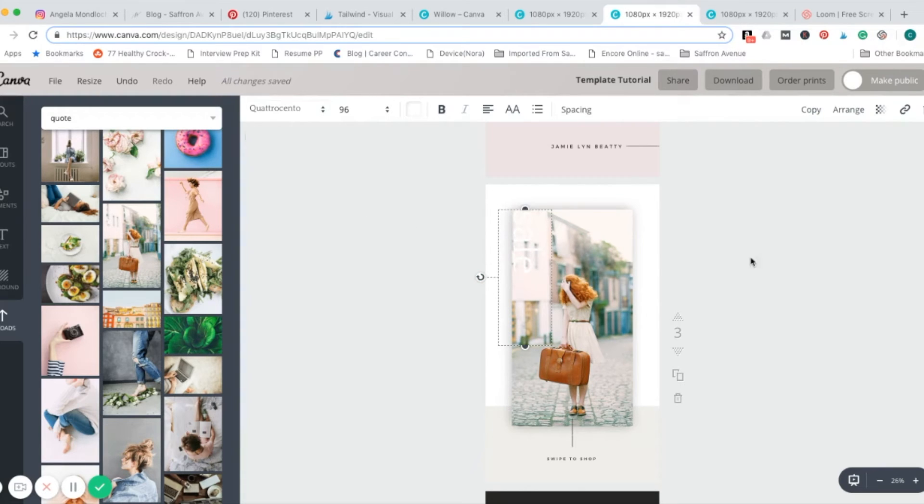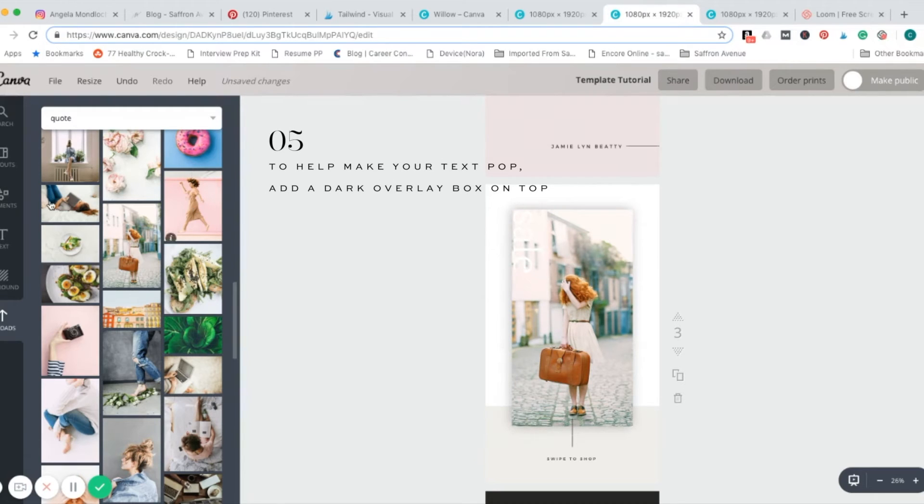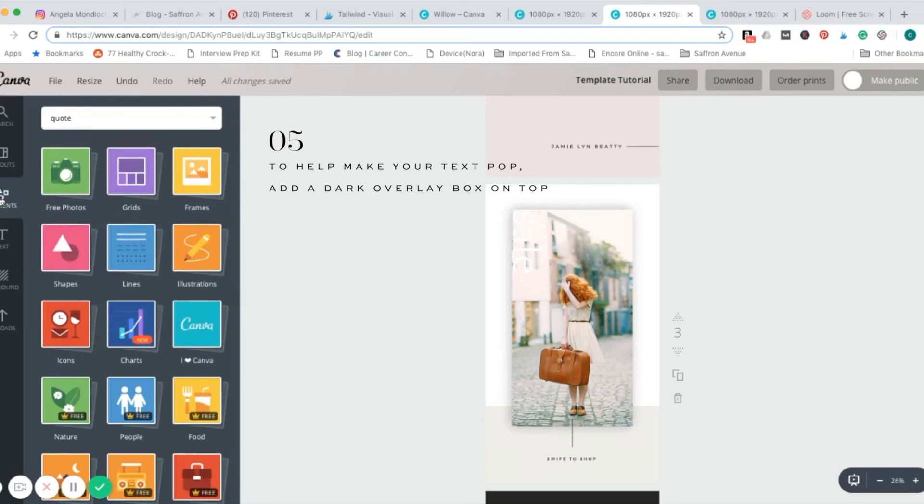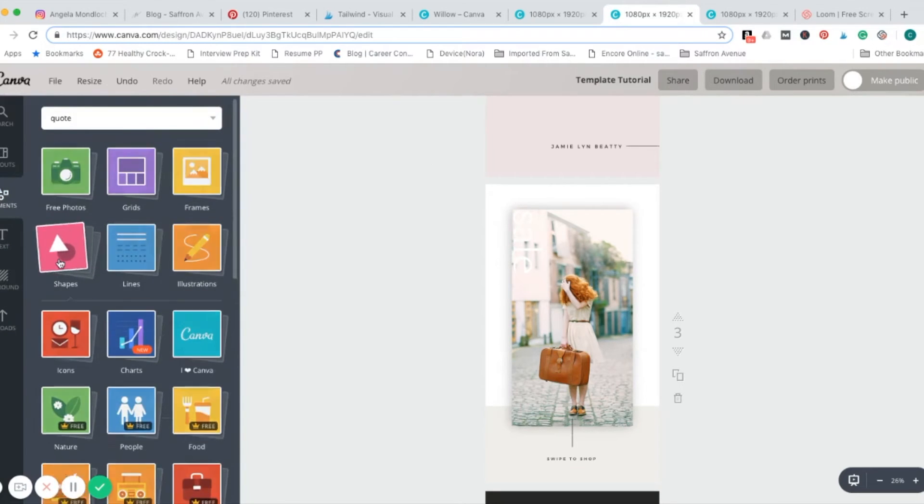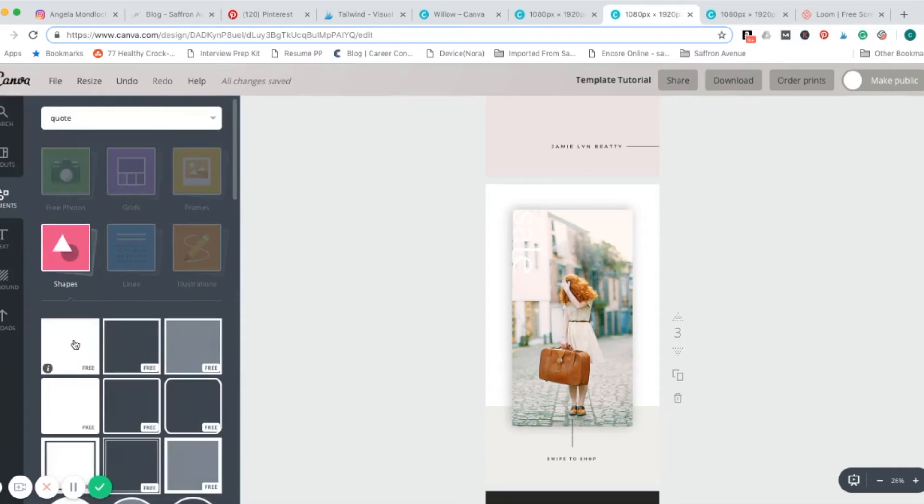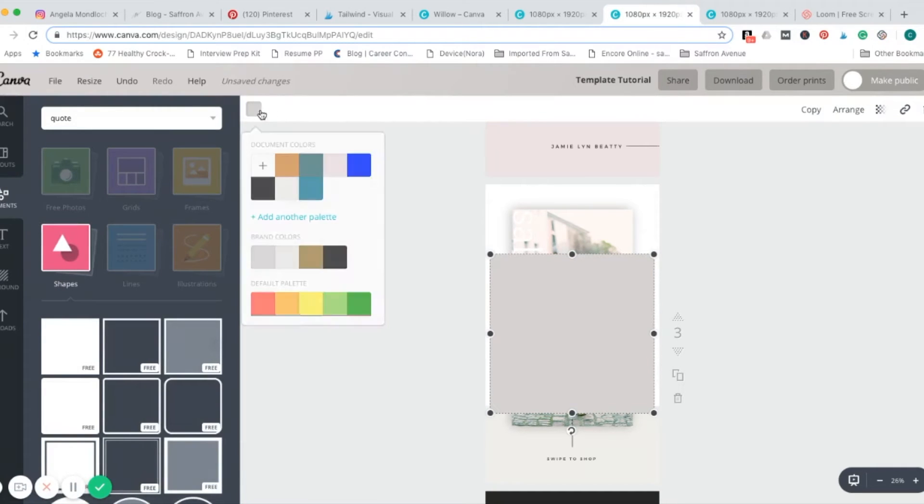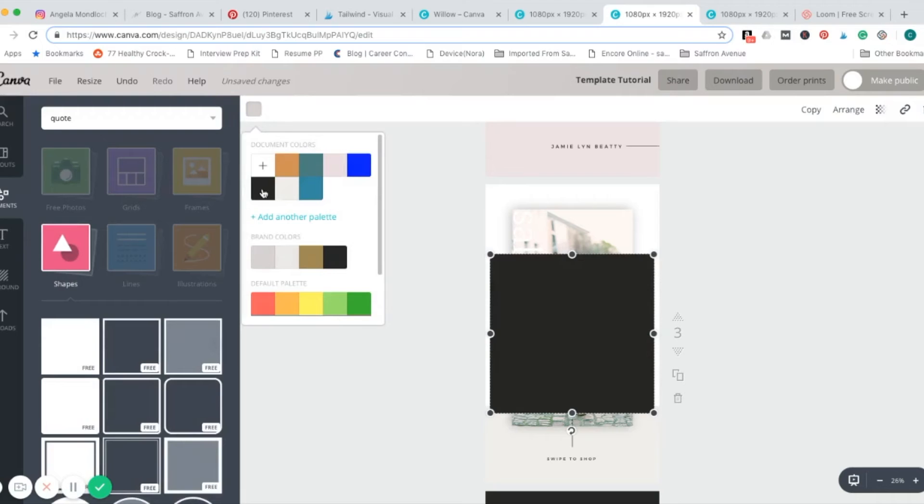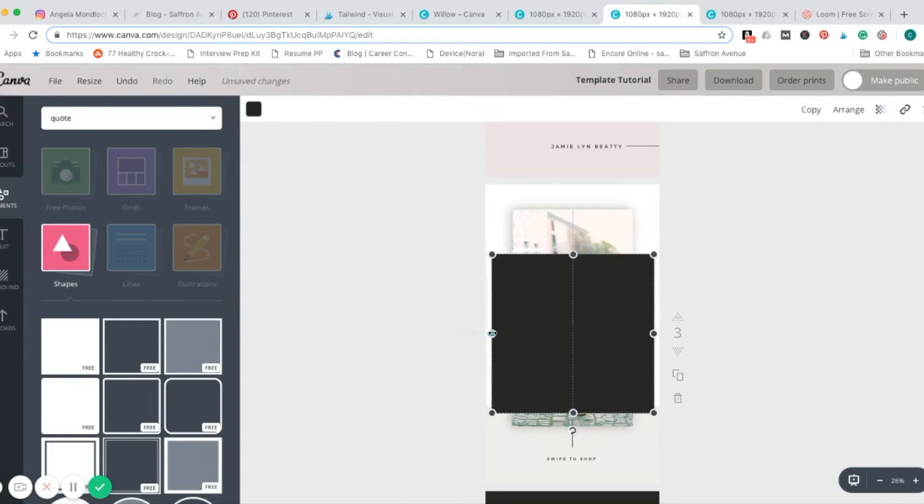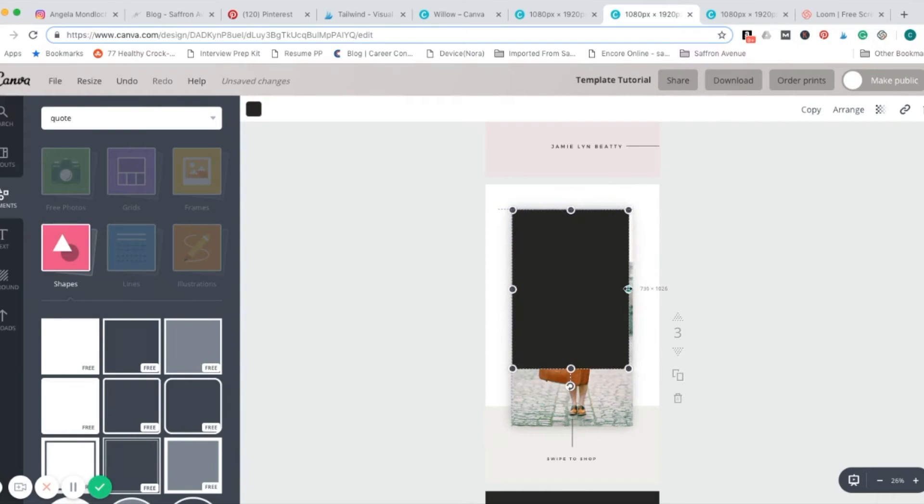All you have to do is create an overlay. It's really simple. Just go into your elements over here on the left-hand side. I'm going to click shapes. Let's do the square. I'm going to go ahead and make it black.